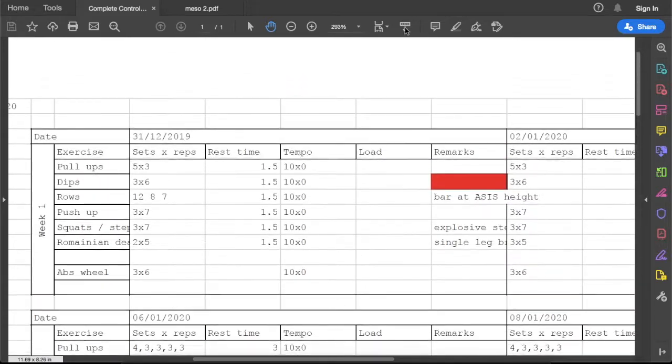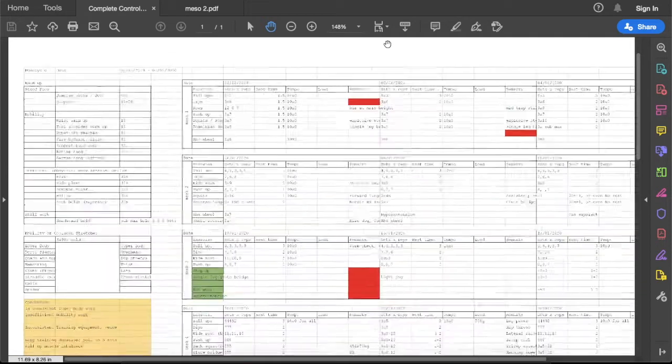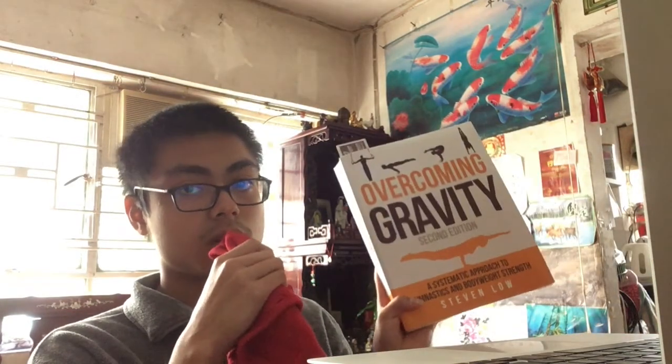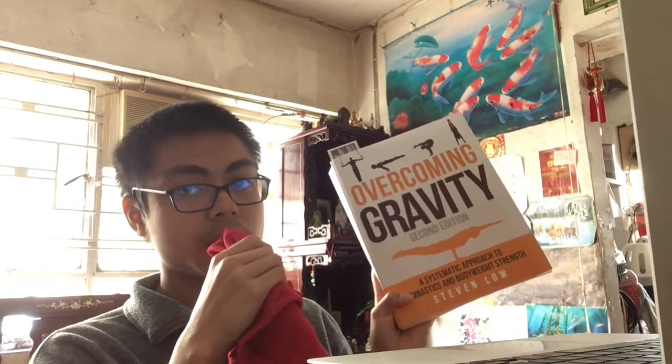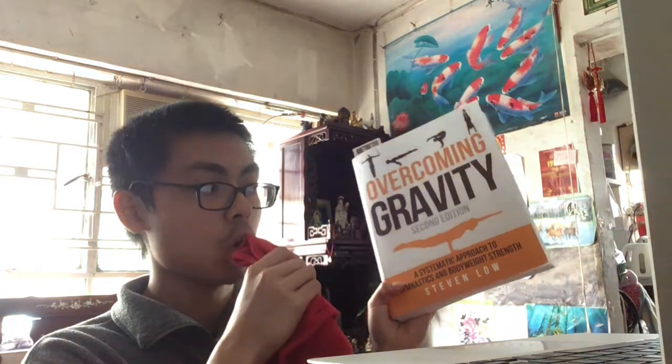The whole structure: some of you guys may be interested in how I come up with this training, how I learn to program my training. This is my textbook, Overcoming Gravity by Steven Low.